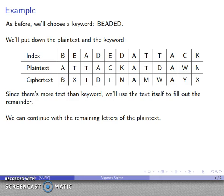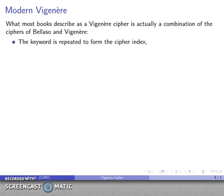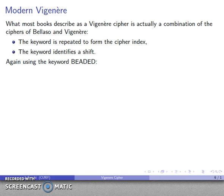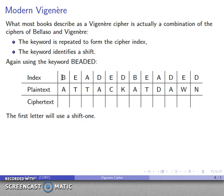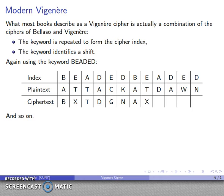As a result, what most books describe as a Vigenère cipher is actually a combination of the approaches of Bellasso and Vigenère: the keyword is repeated over and over to form the index, as Bellasso did, while the keyword letter identifies the particular shift to use, as Vigenère did. Using keyword 'beaded' repeated above 'attack at dawn,' each keyword letter corresponds to what A is going to be encrypted as — so B means a shift-1, E means a shift-4, and so on.